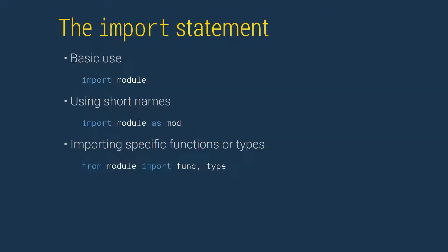The import statement comes in three flavors. The basic statement is used as import module, where module can be any module or submodule from an installed package.